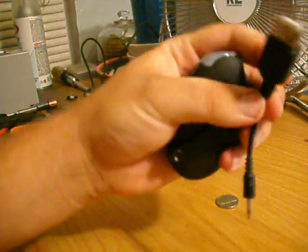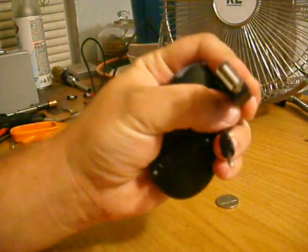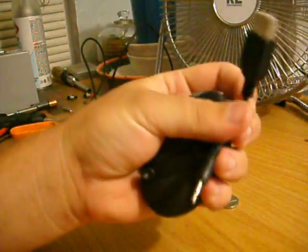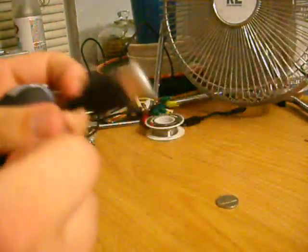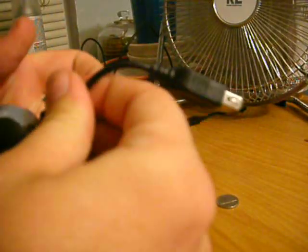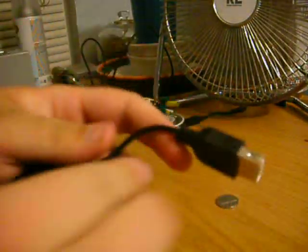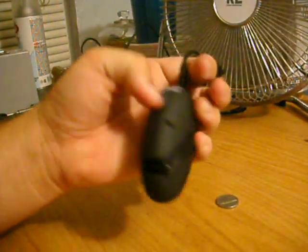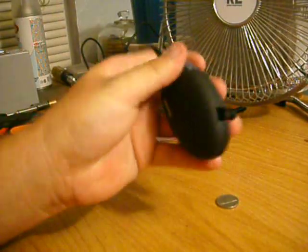But it also came with this one, which is an adapter that when you plug it in, you have a female USB port. So anything that uses a USB cord can charge.